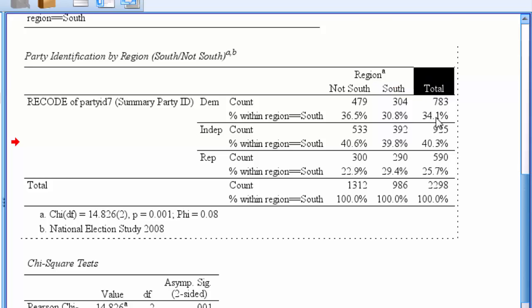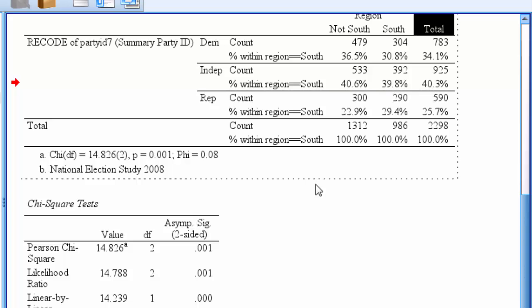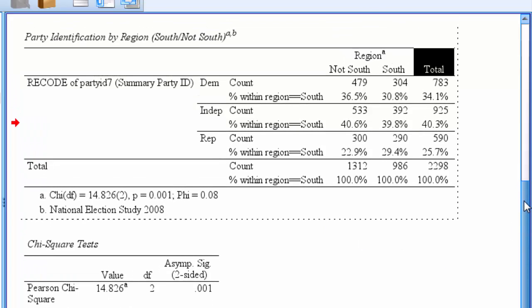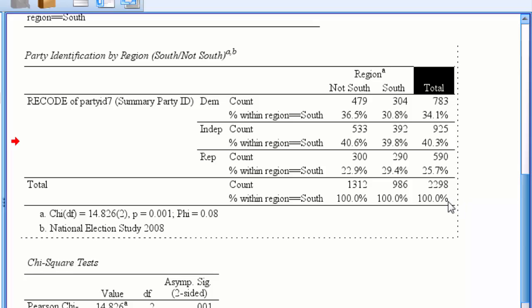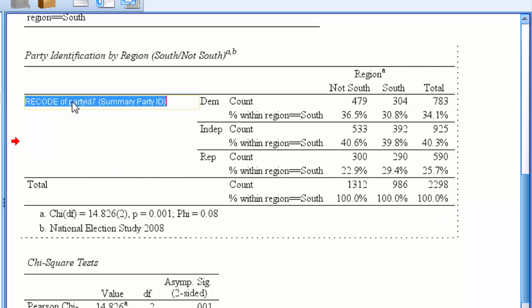We'll go over and change the dependent value header by double clicking on recode of party ID 7 and typing in party identification in three categories.